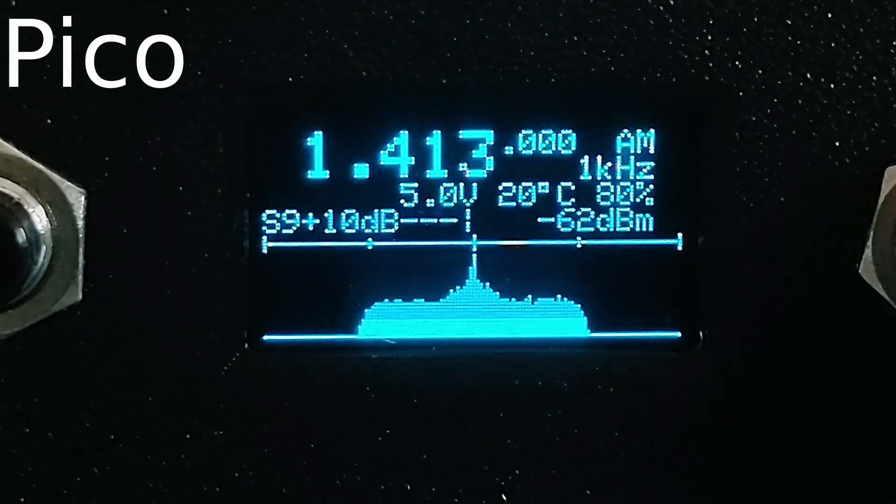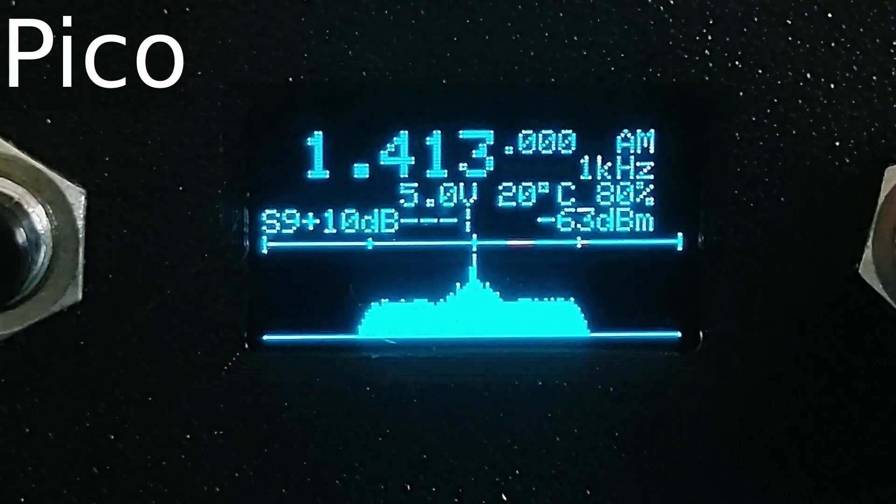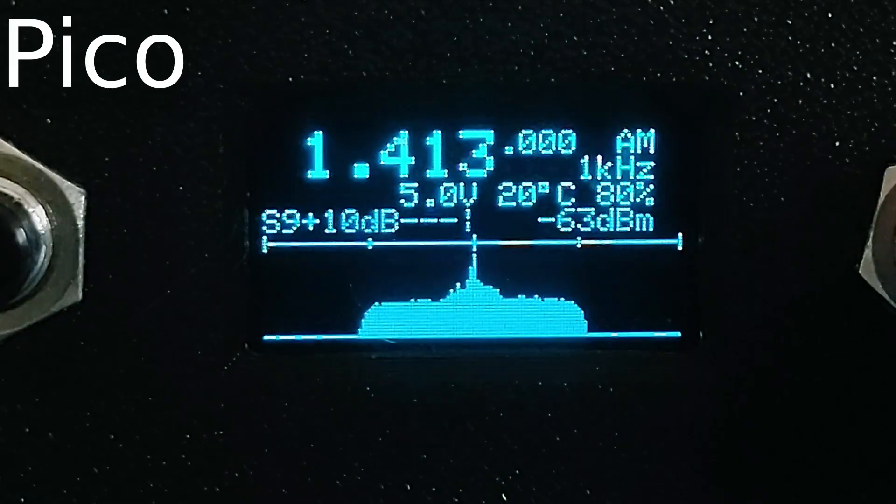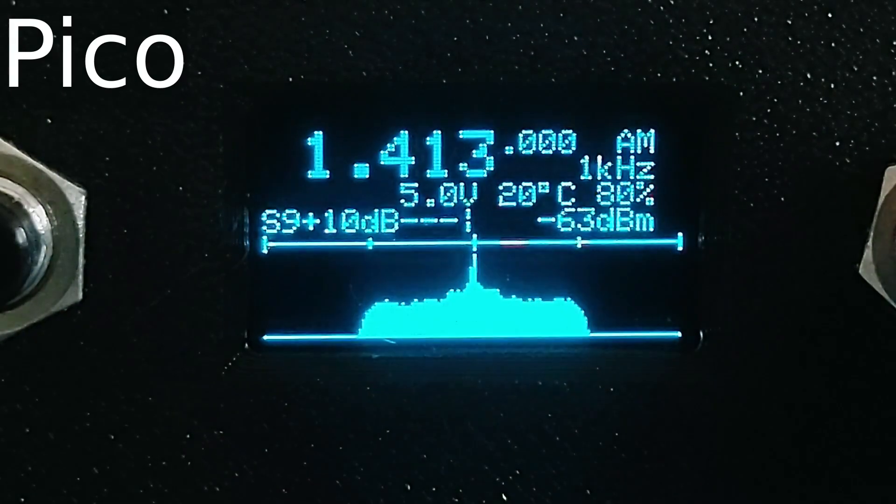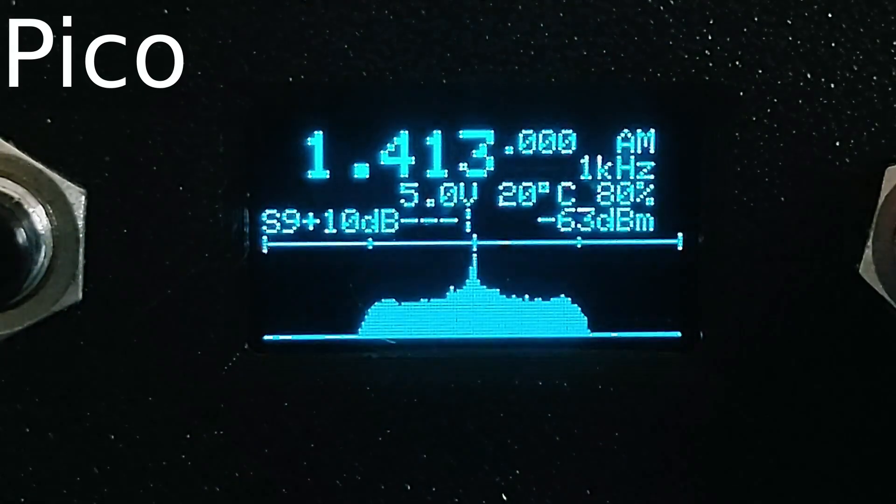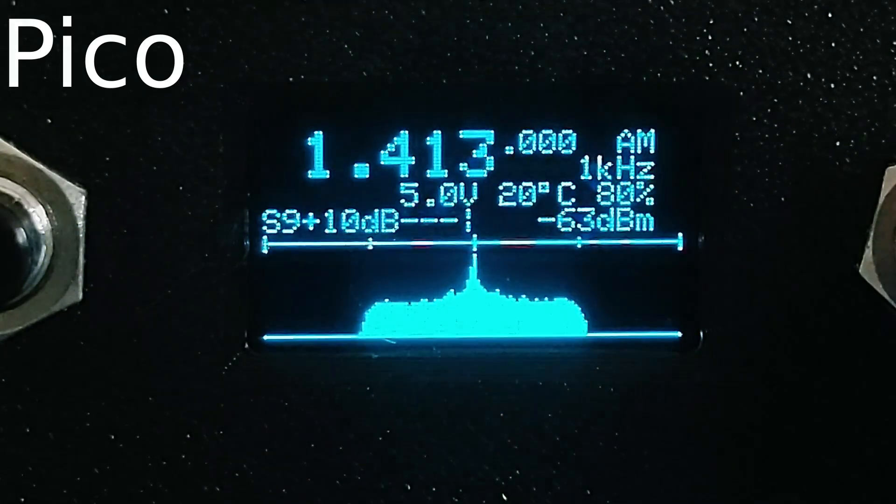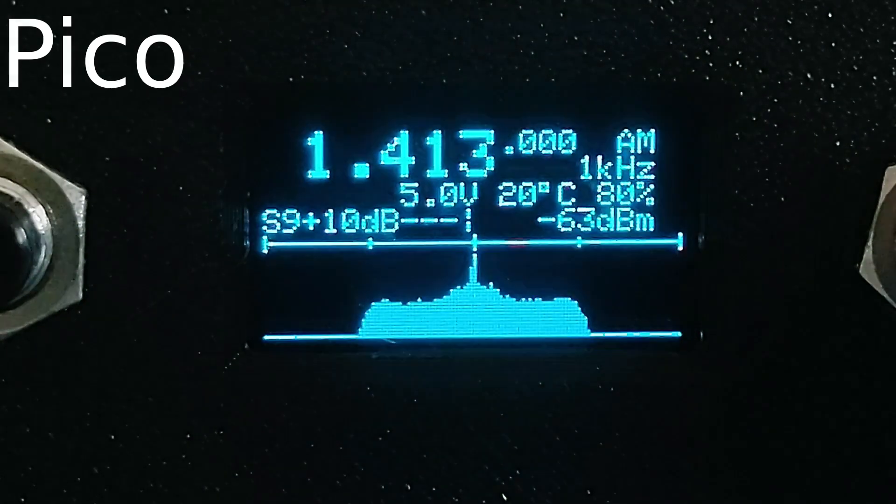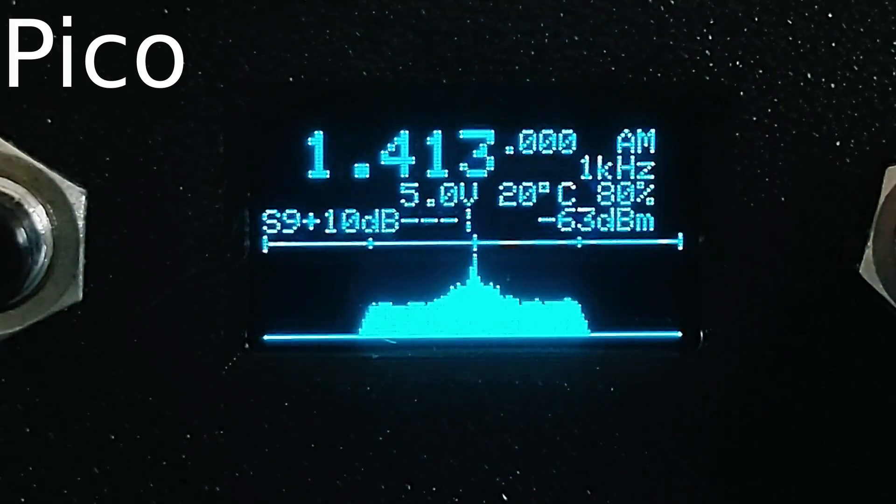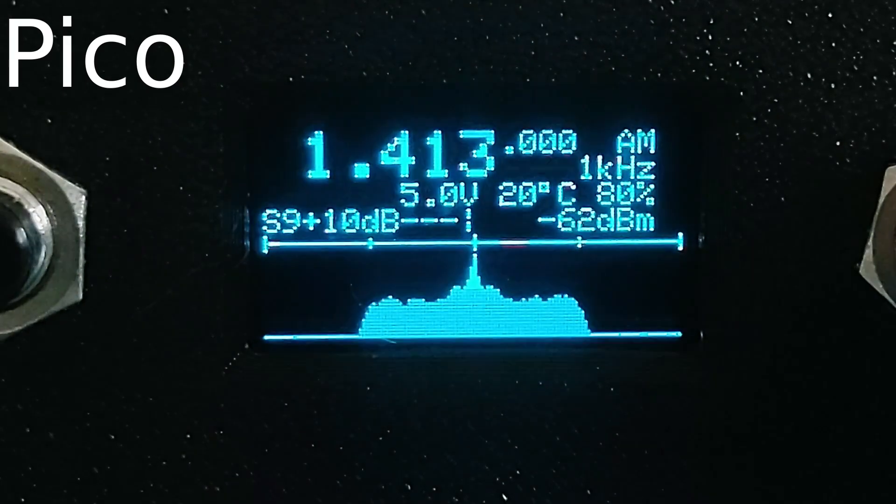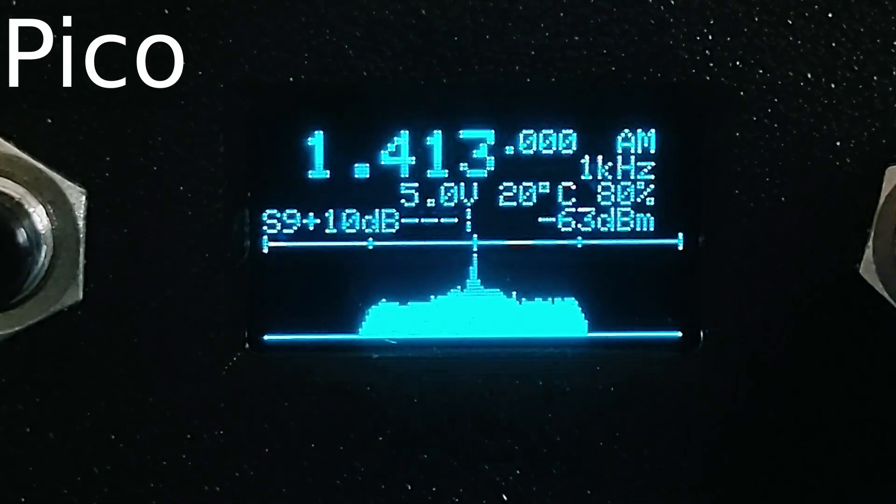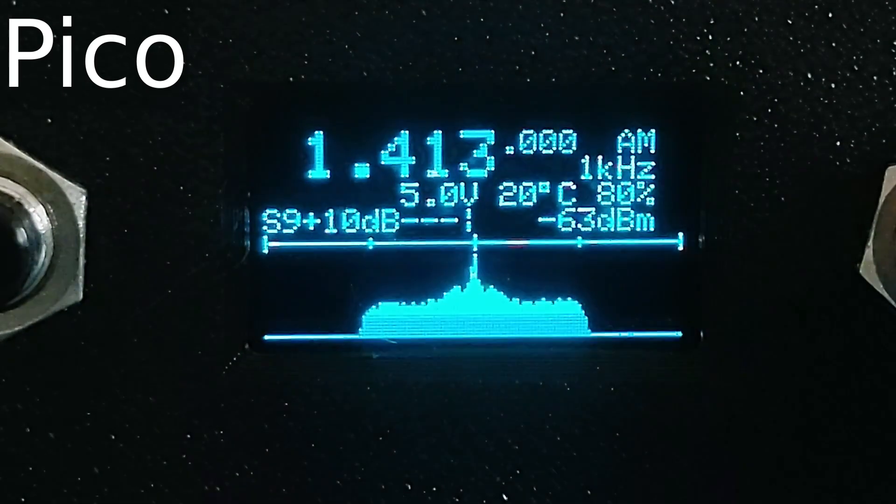I've included a CPU monitor in the software that shows the CPU usage on Core 1. This is where all of the real time DSP processing gets done so it's the one that counts. With the Pi Pico the CPU usage usually sits somewhere in the 80% region, depending on the mode.